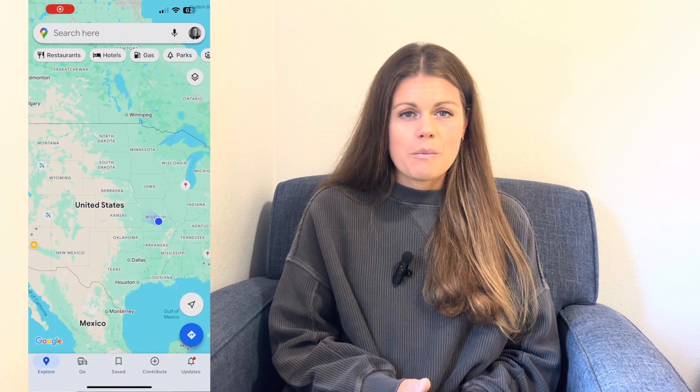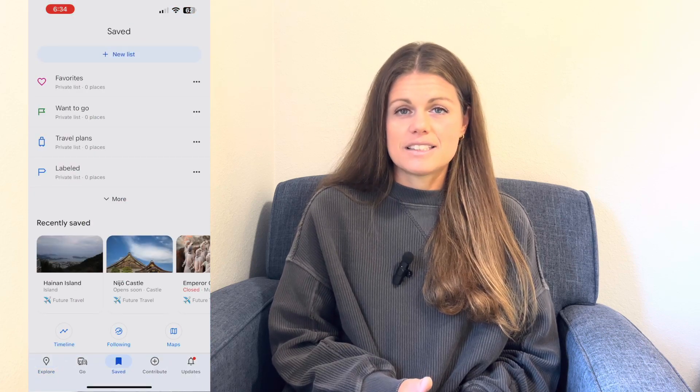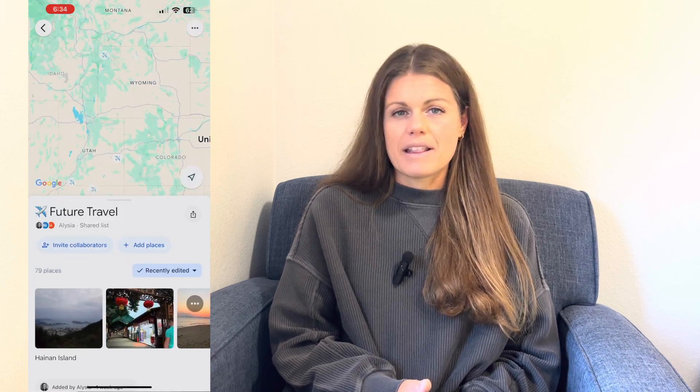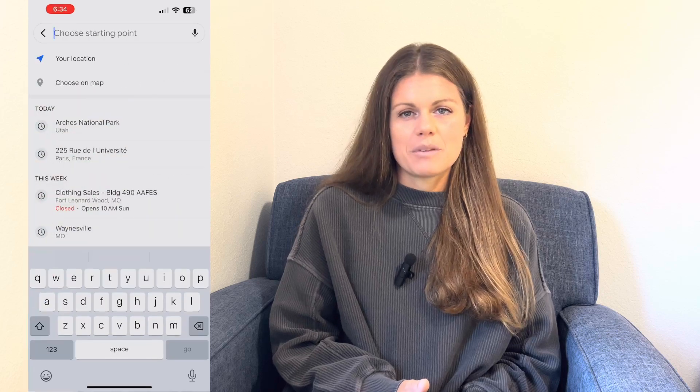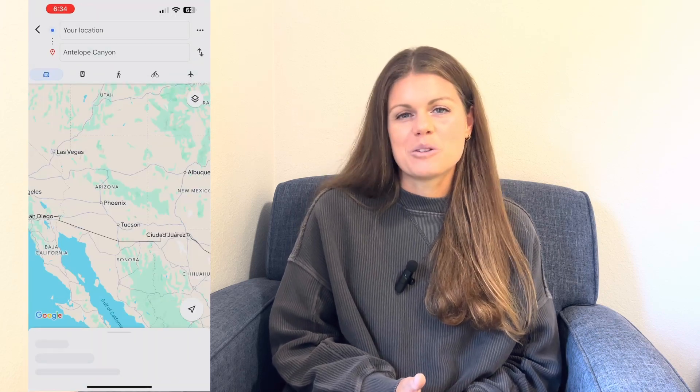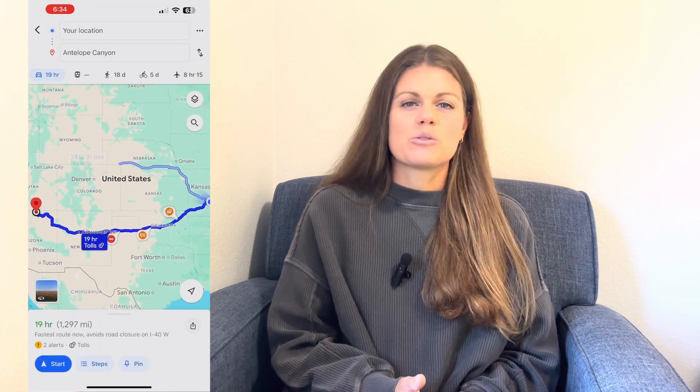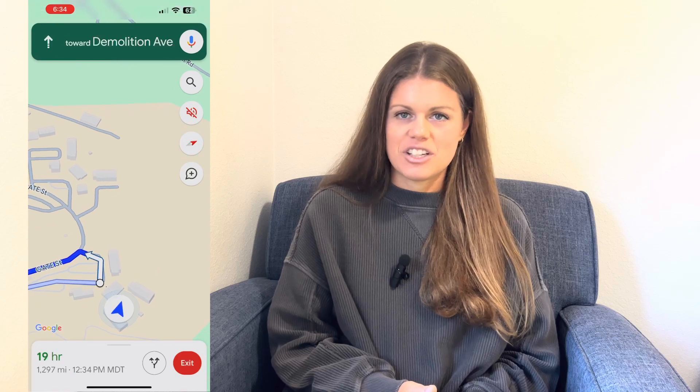One of the best things about using Google Maps for your bucket list is that it's always at your fingertips. When you're traveling, just open the Google Maps app on your phone, go to Saved, and you'll see your bucket list right there. You can use it to navigate directly to the spots you've saved or get inspired when you're nearby. No more scrambling to find the list you wrote in a special notebook that you left at home or scrolling through hundreds of bookmarked pages. Everything is right here, neatly organized and ready to go.